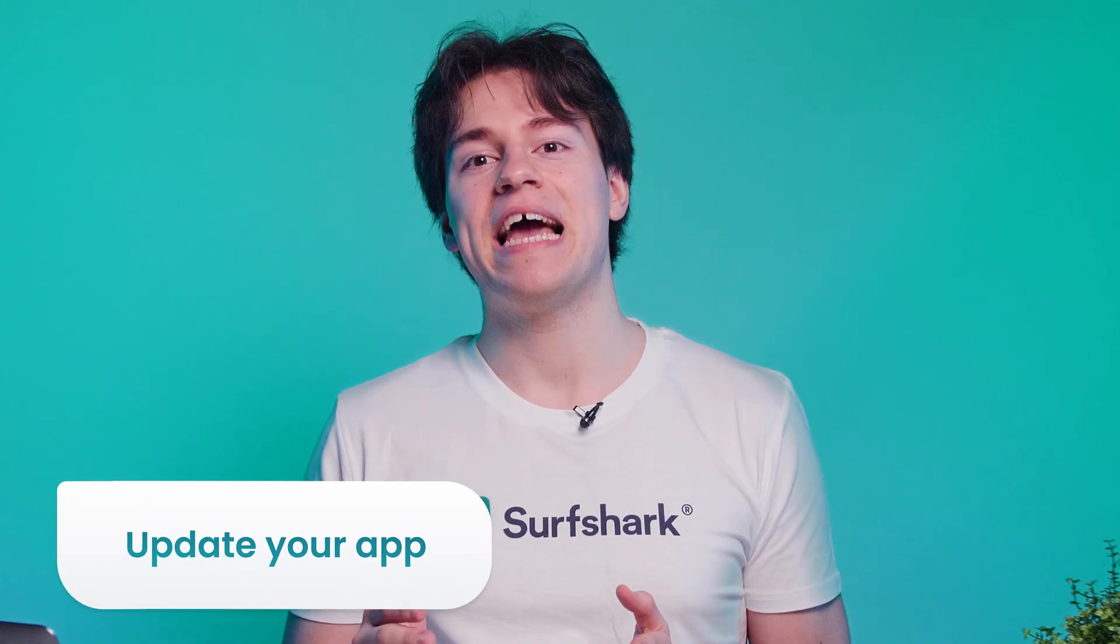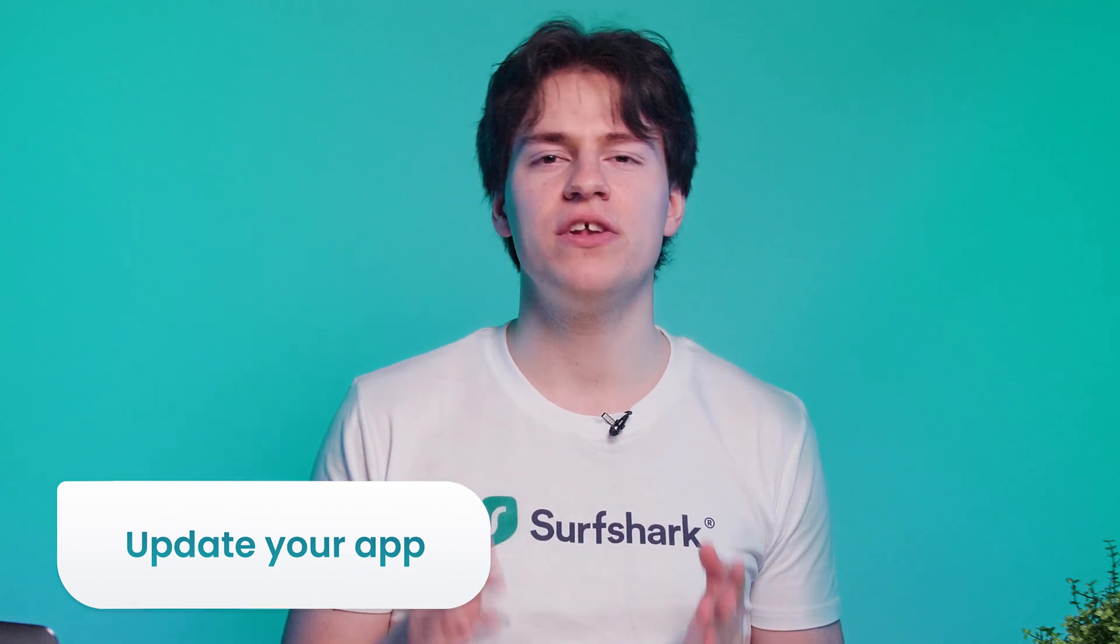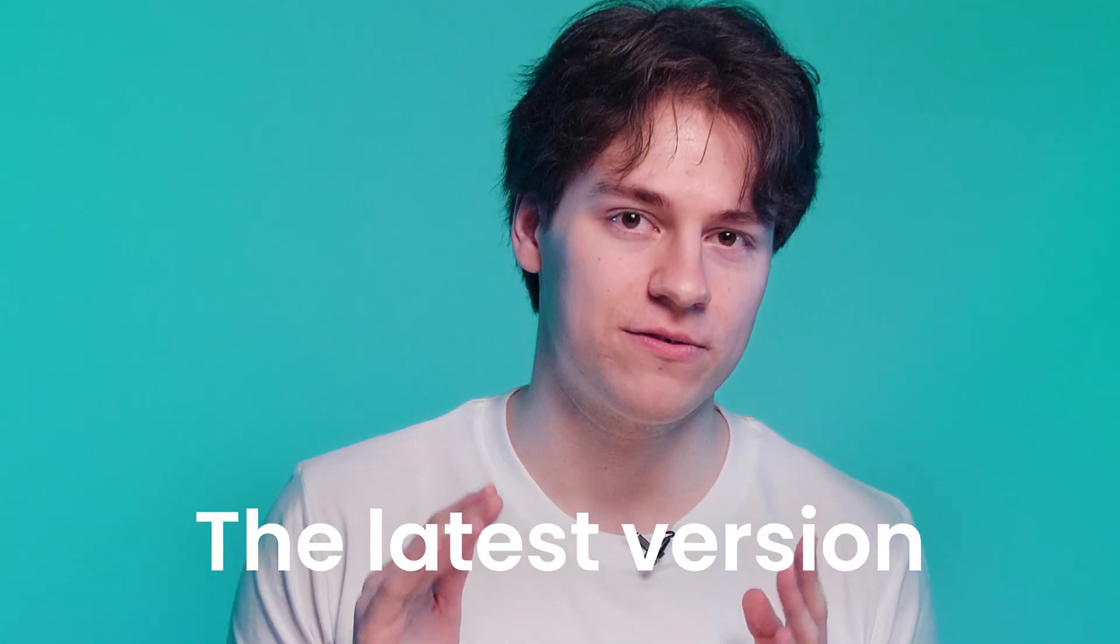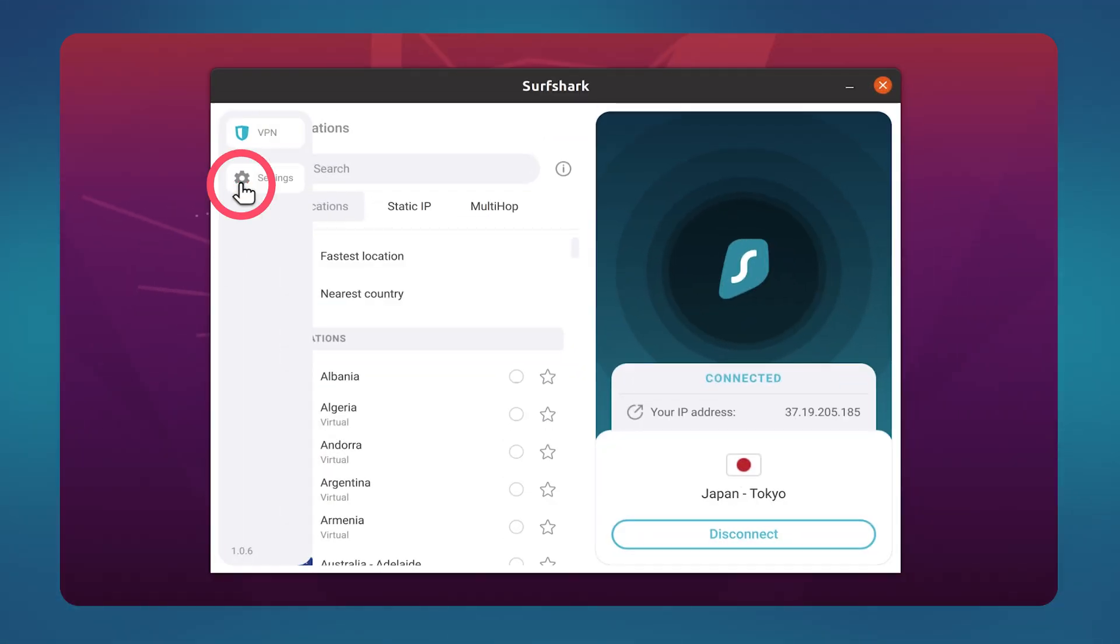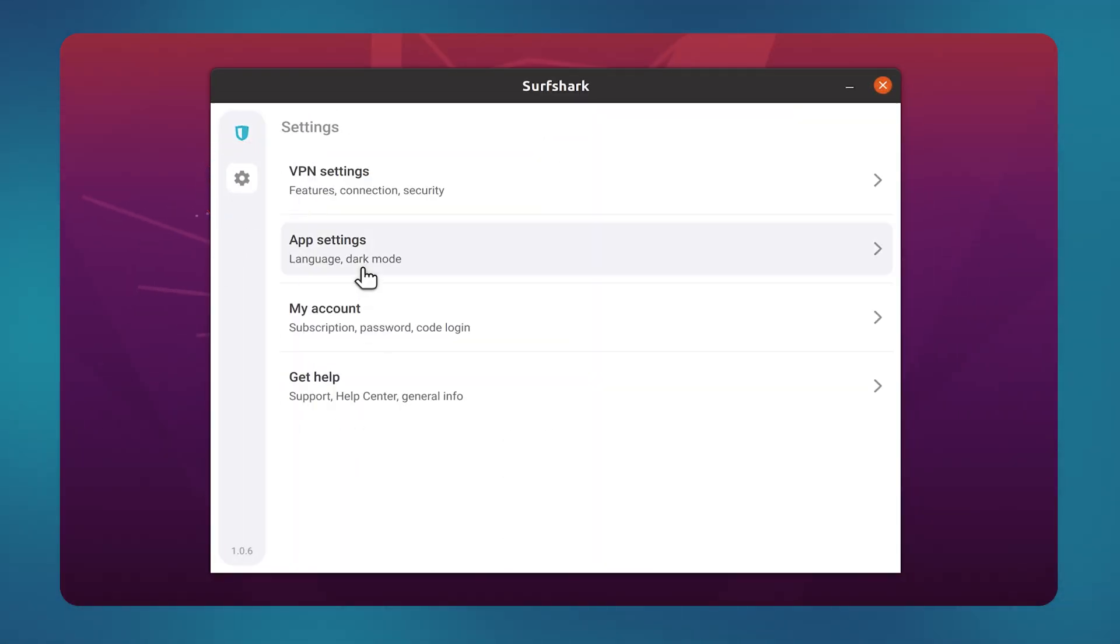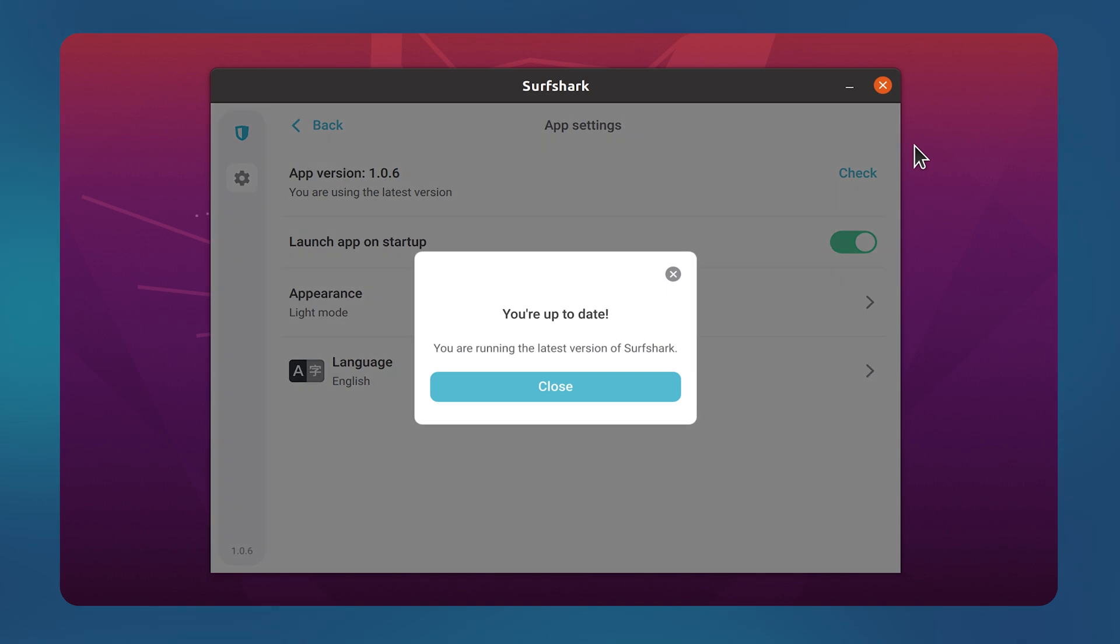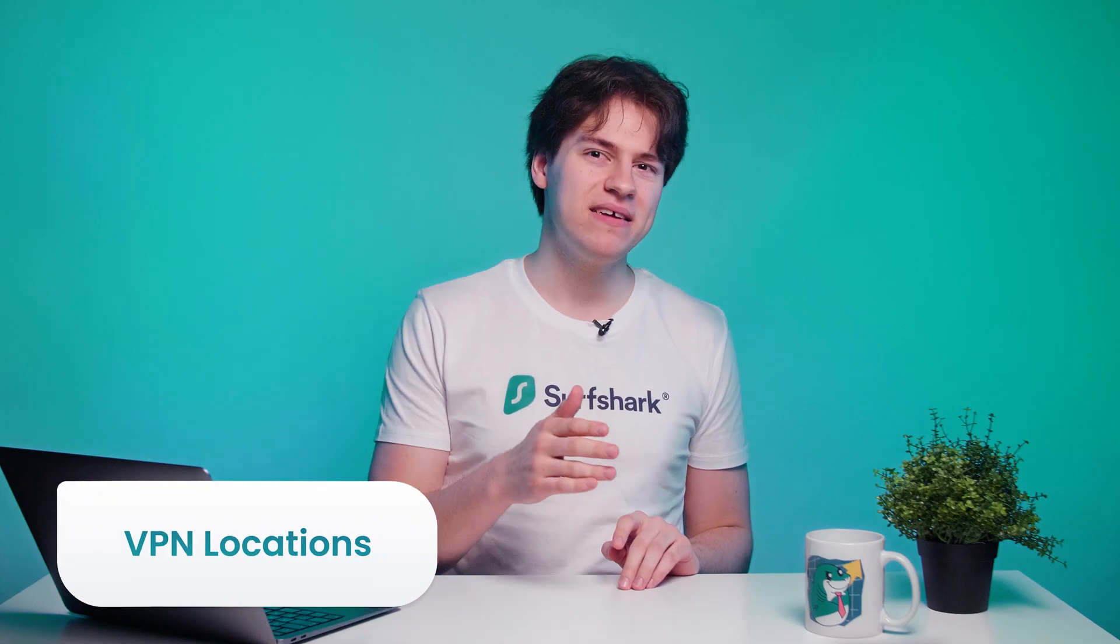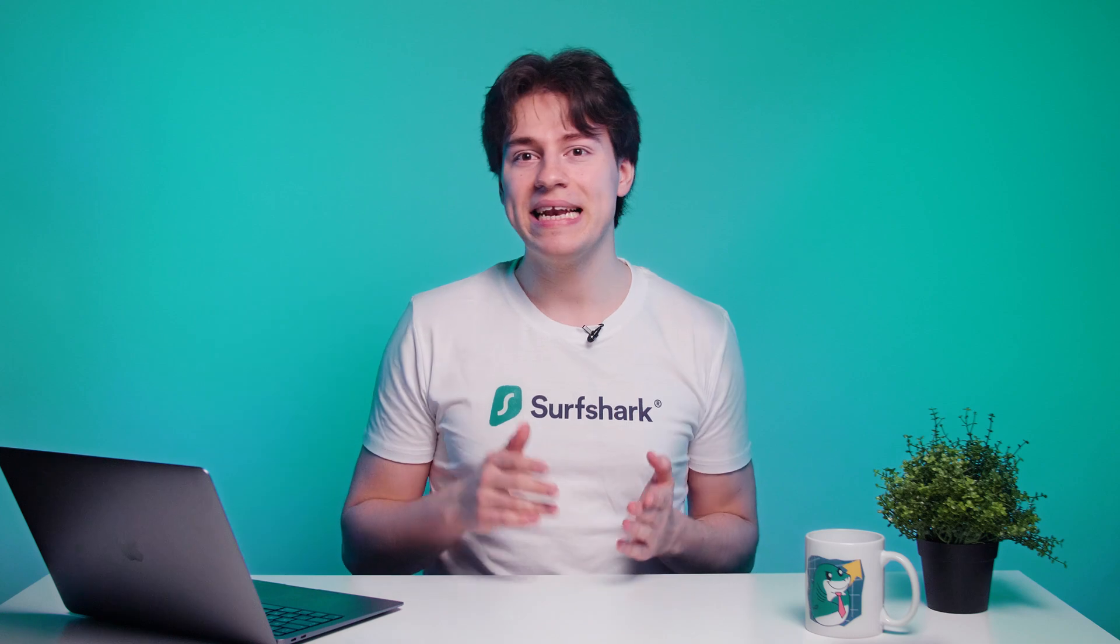Speaking of the app, if you are having any kind of issues, it is always a good idea to make sure that you are using the latest version. By going to the settings and then app settings, you can click on this button here to check if a new version is available. With that being said, let's get into our first solution, which is also the easiest one.